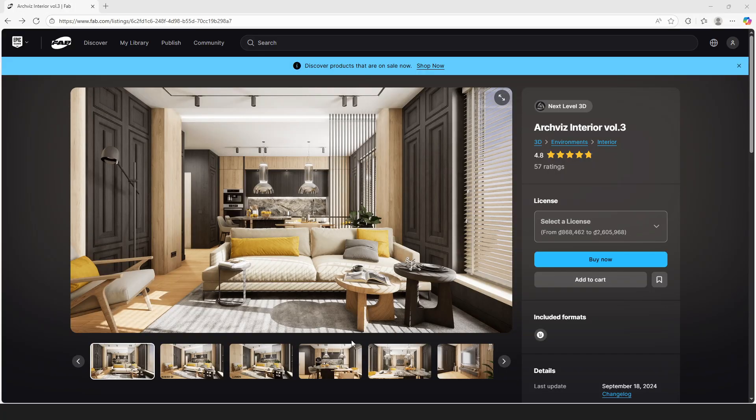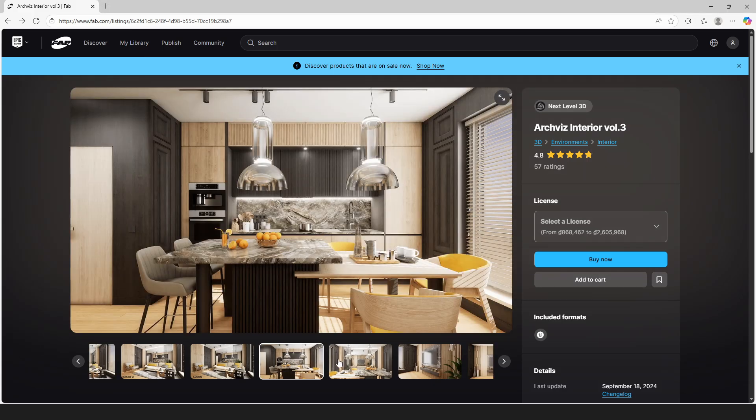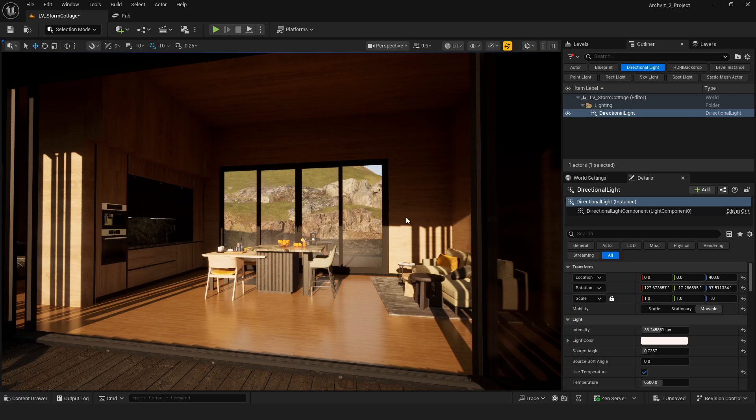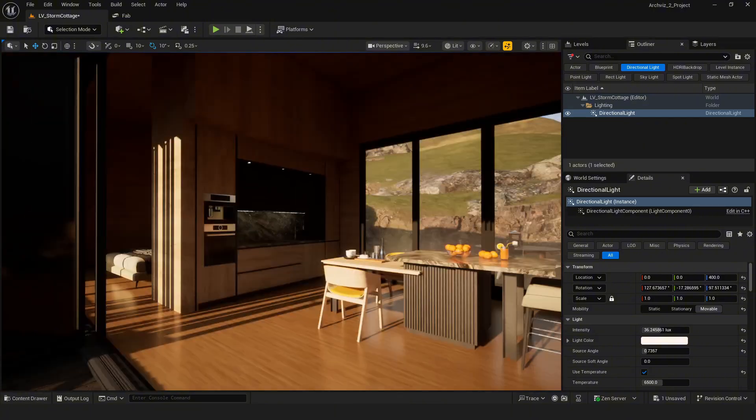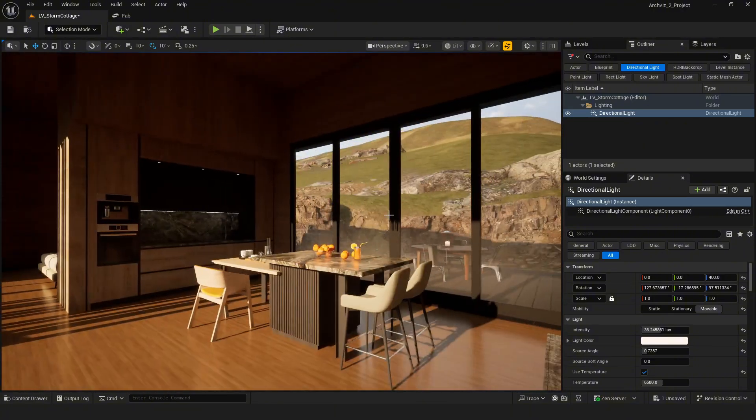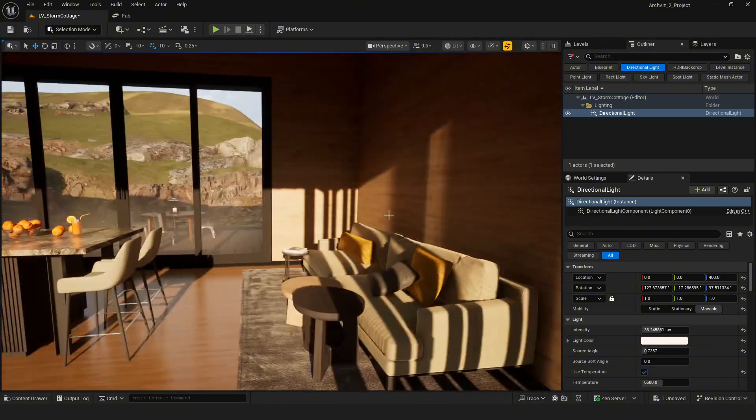For the interior, I'm using the ArchViz interior pack. It has high quality assets that fit perfectly for this kind of scene.